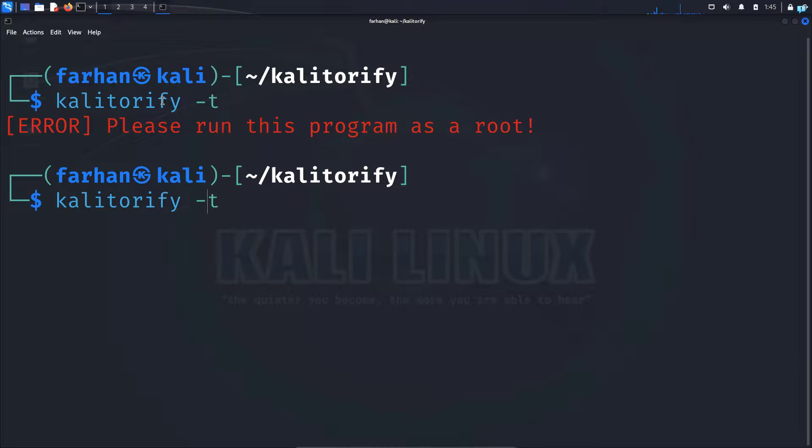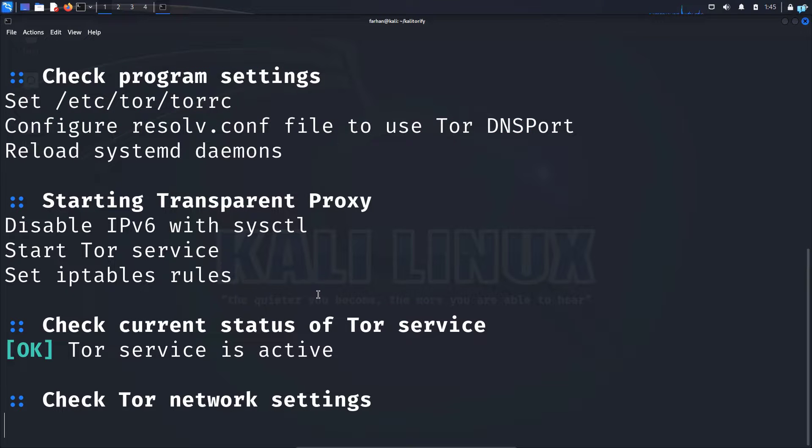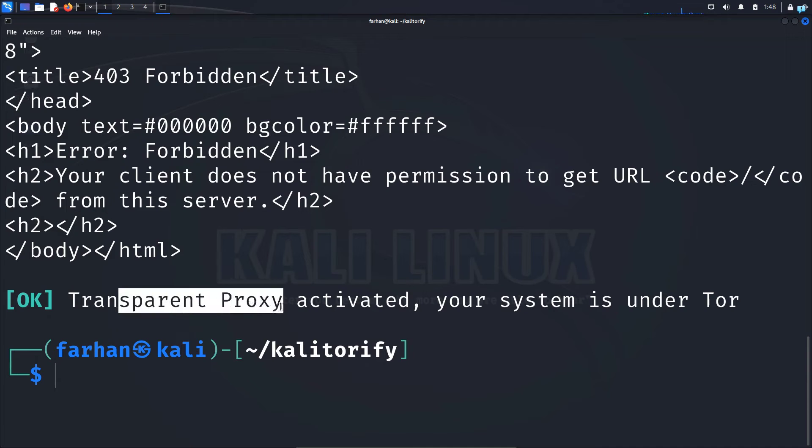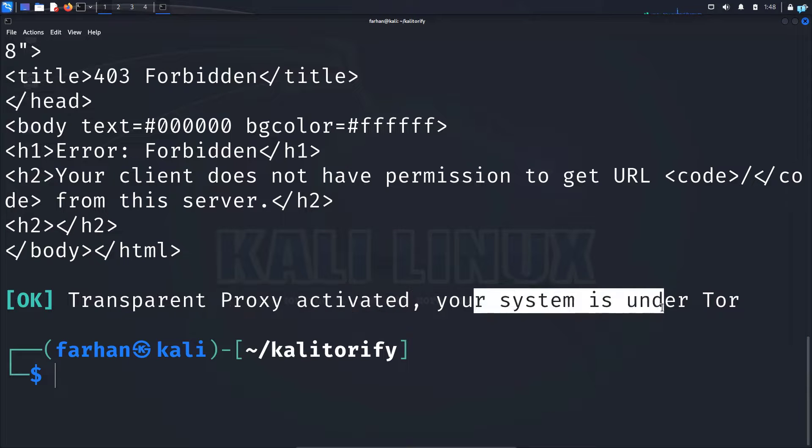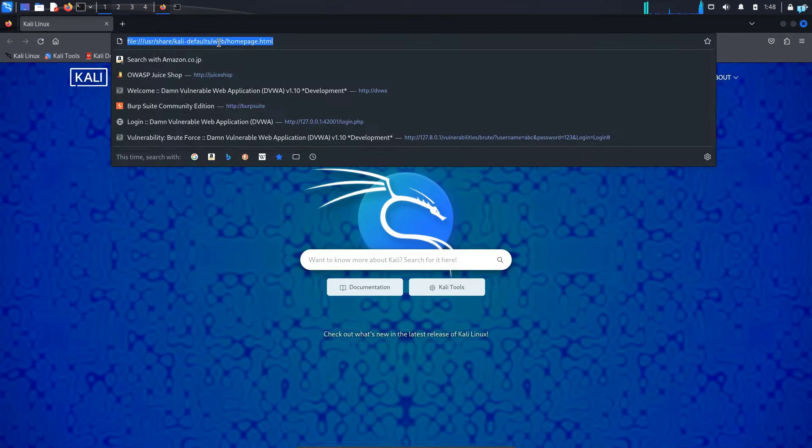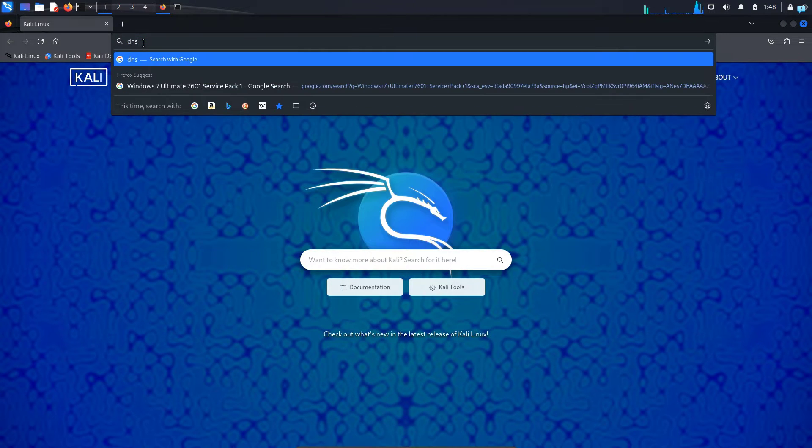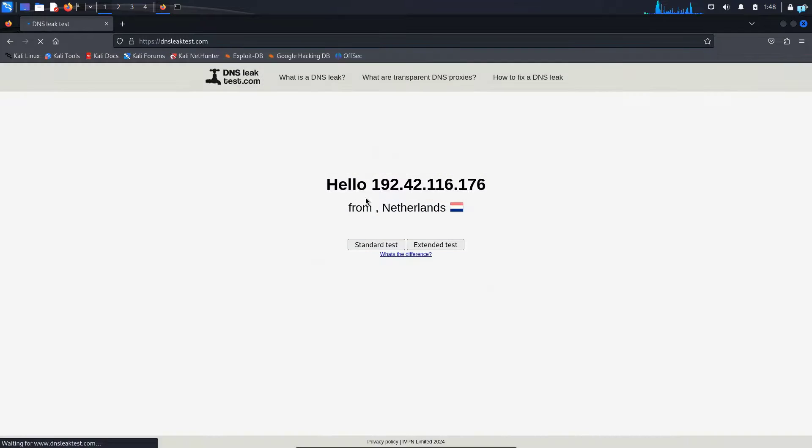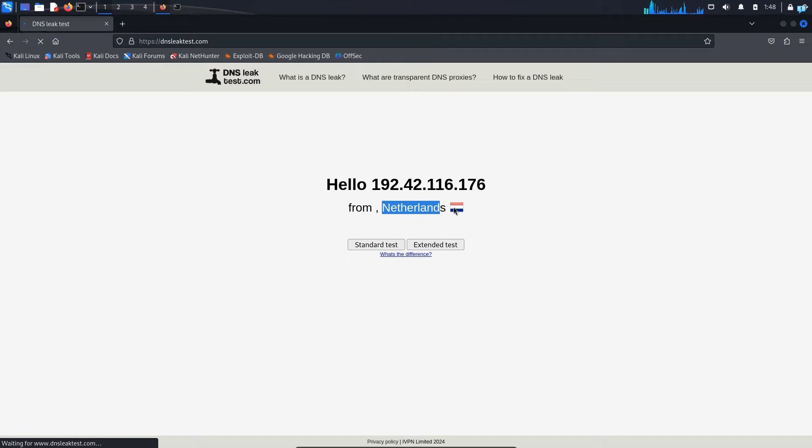So we have to run this program as root. So add sudo before the command and now we are being connected to the Tor network right now which will make us anonymous and now we can see that our transparent proxy is activated. Our system is under Tor. I will check what is my IP address and see whether it is actually hidden or not. So I'll open my browser and go to the site dns leak test.com and I can see that my IP has been completely hidden and it is showing me from the country netherland.